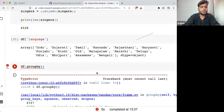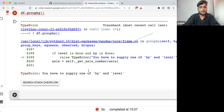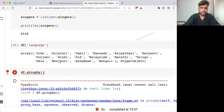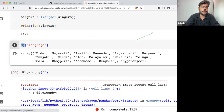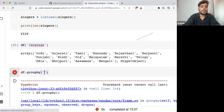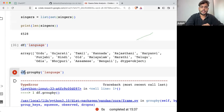In this groupby function on this dataframe, I need to write for which column I want to make the group. On this particular dataset, I want to make the group on the language column.